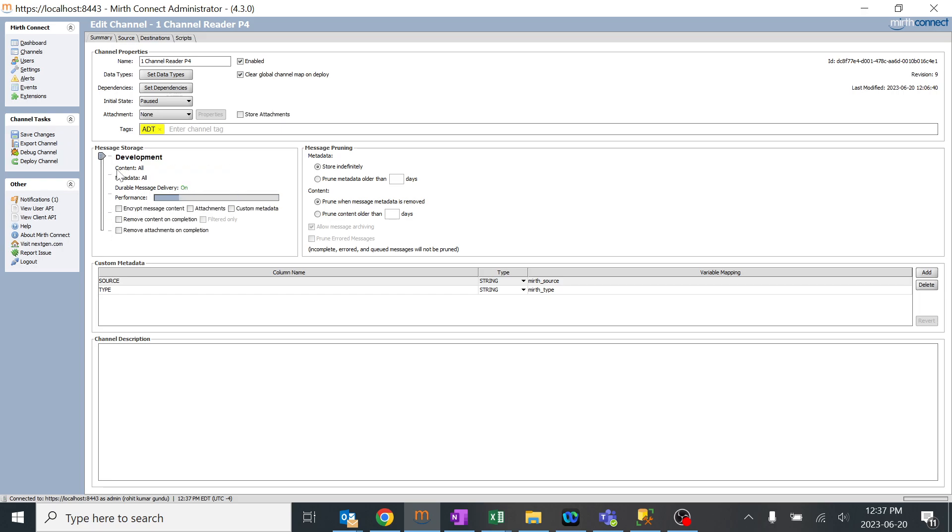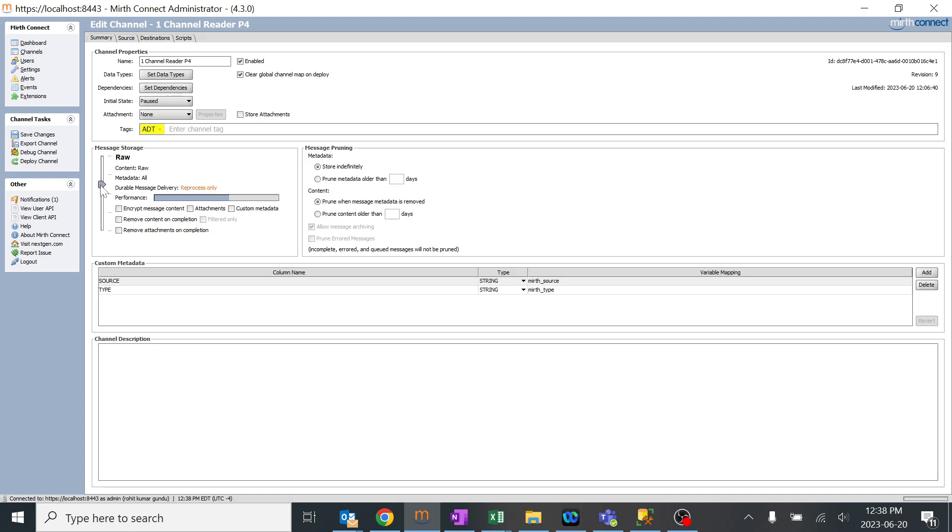Generally I'll keep it in development for development purposes, so all the content is stored: the raw, encoded, sent, and all the responses. But if you keep all your channels in development, the performance of your engine will decrease. If you're going into production, the performance will increase. You need to understand what your requirement is and what data should actually be stored.